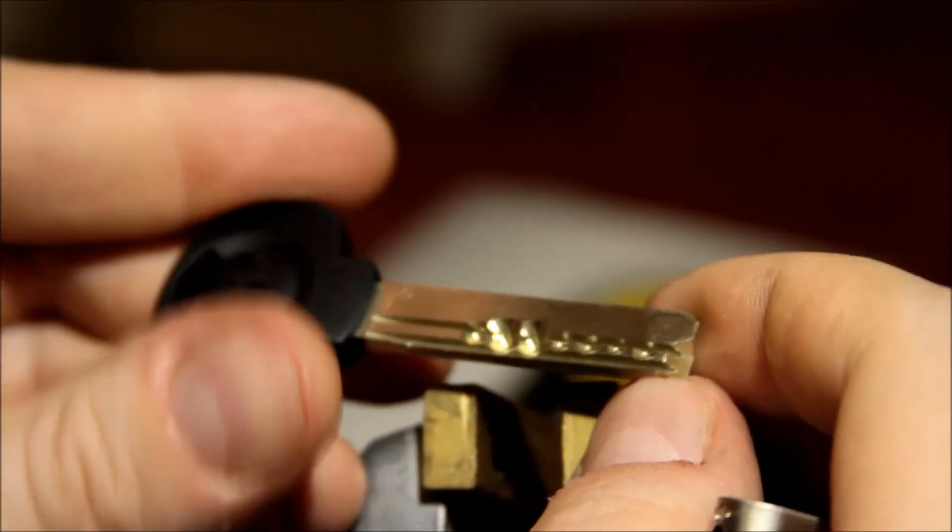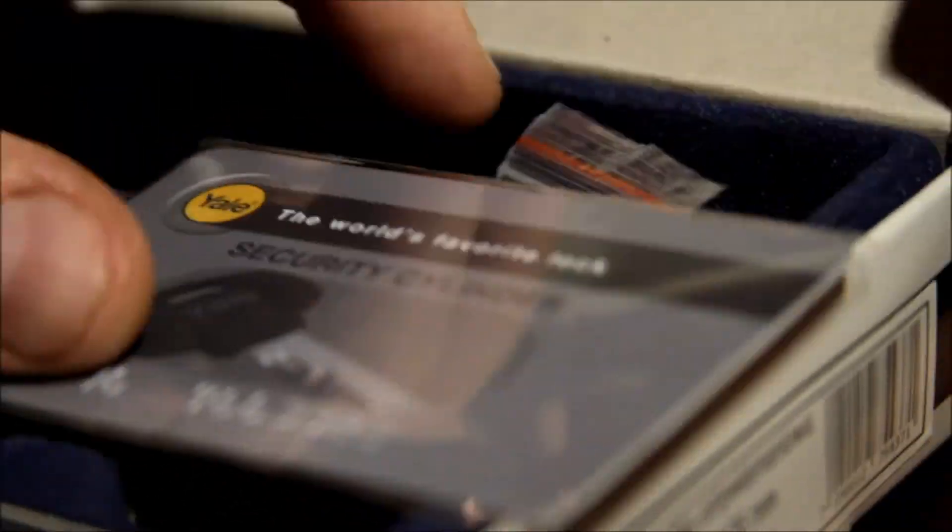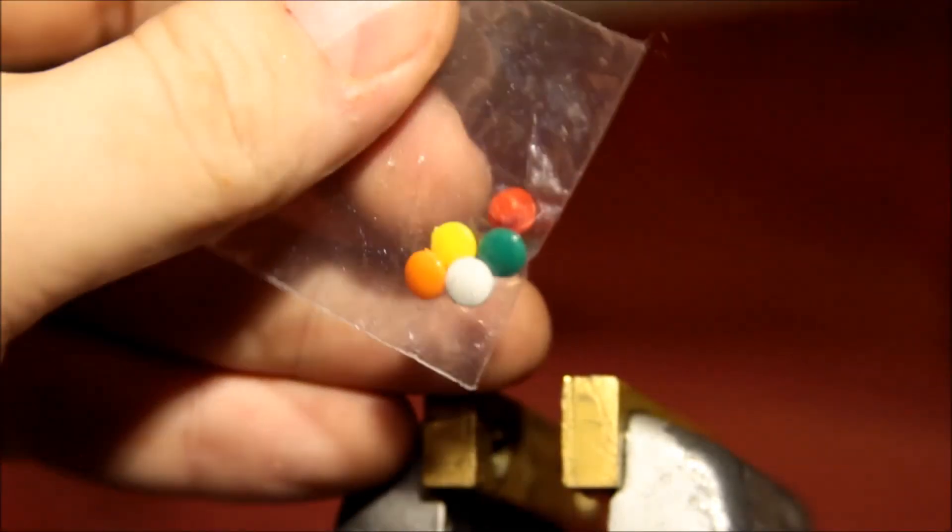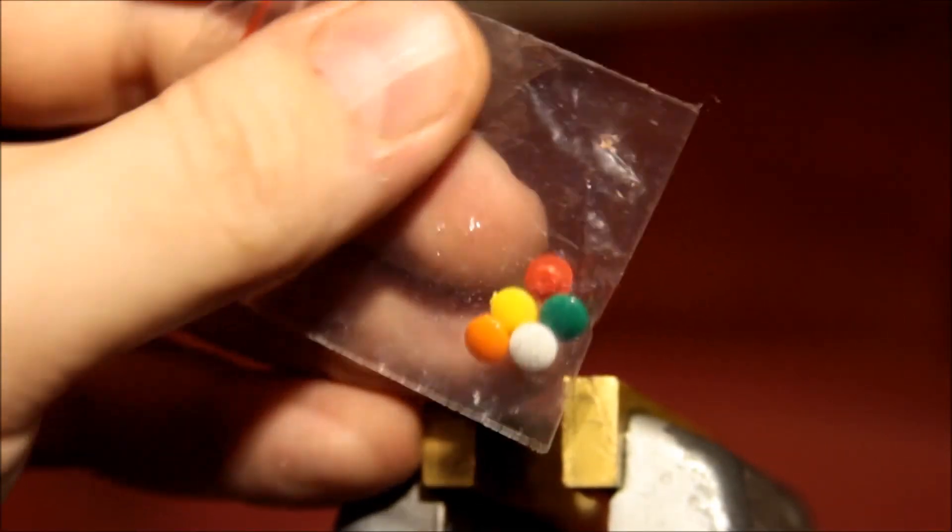So there you go. If you happen to pick one of these up, it wasn't too expensive. It comes with a little security card and a bunch of keys, and a very cute little colored insert so you can tell your high security keys apart. It comes with about half a dozen keys.